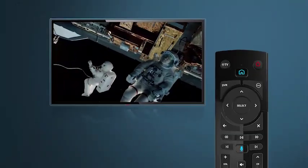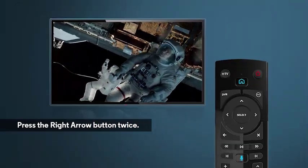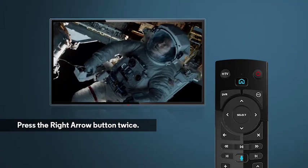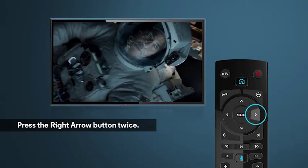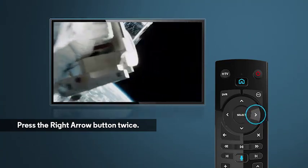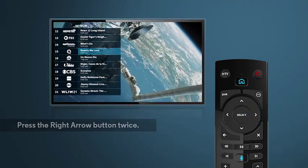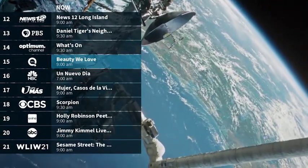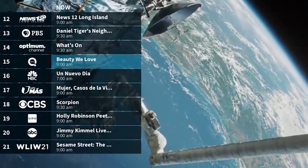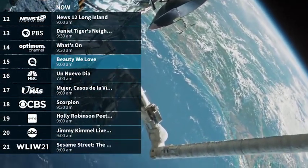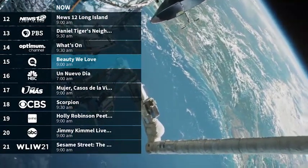To access the Quick Guide while you're watching live TV, just press the right arrow button on your remote twice. The Quick Guide will appear on the left-hand side of the screen showing you what's on right now.